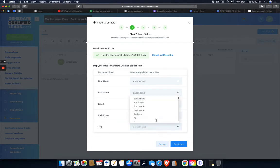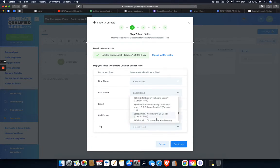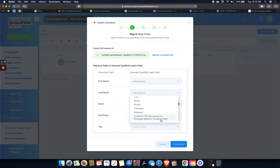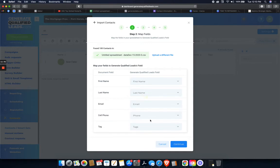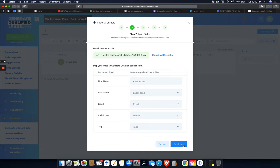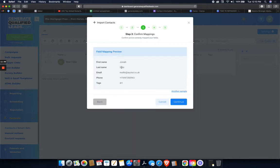If High Level doesn't know, it'll just say select fields. So you just go through and you select the field that you want. You can start typing it and then it'll just take you right to it. So first name, last name, email, phone tags. Easy peasy. Let's click continue.